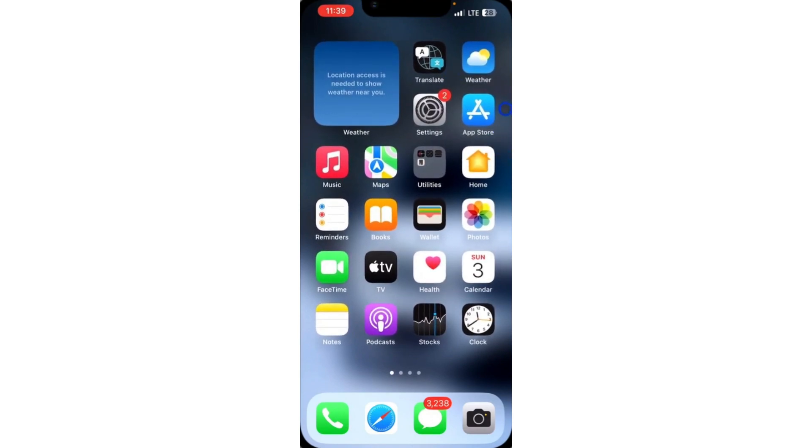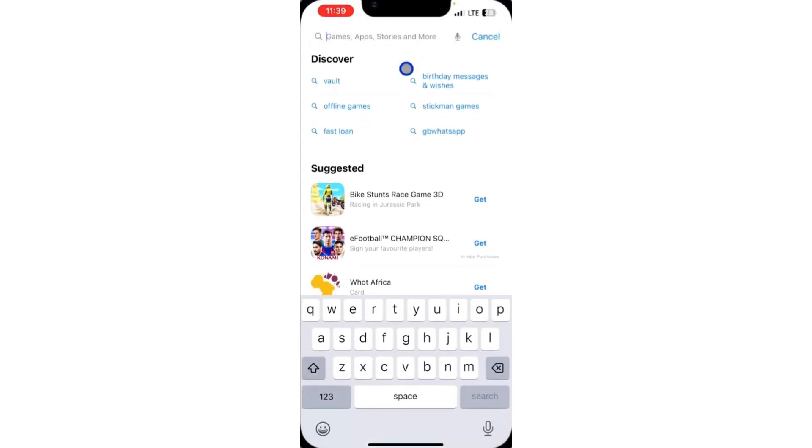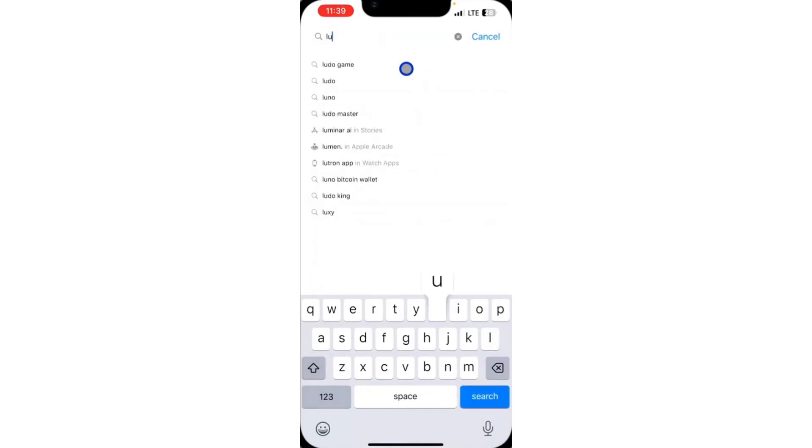Just head over to your App Store and there are a lot of keyboards that you can download. The one I've tried that is working perfectly is Luxury Keyboard. This is not a promotion video or anything.